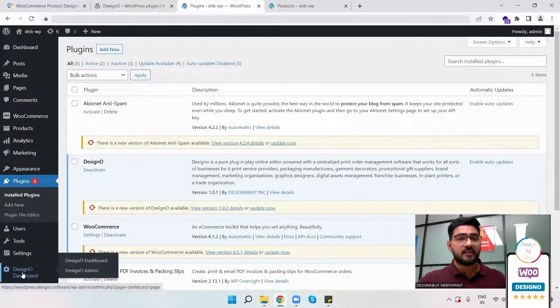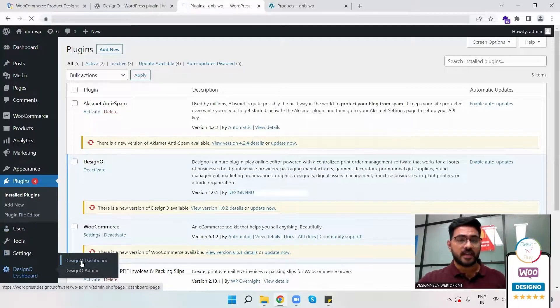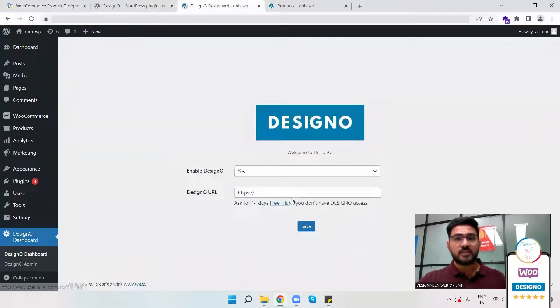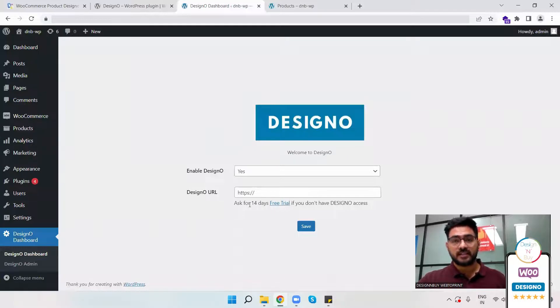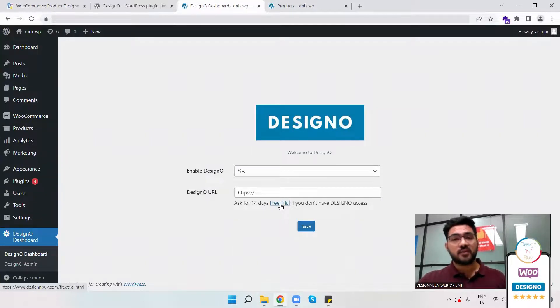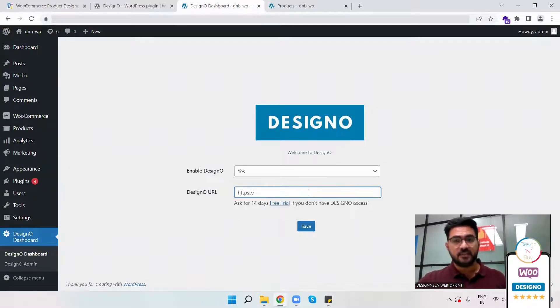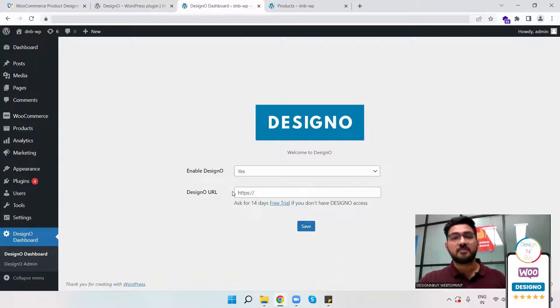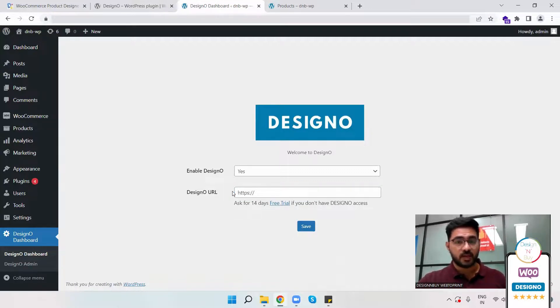To activate it, I just have to click on DesignO dashboard here. Once I do that, I can see that the 14 days free trial link is available where I will click. And within 24 hours from the DesignO team, I will receive a link similar to that, which means my store is now activated with the DesignO plugin.